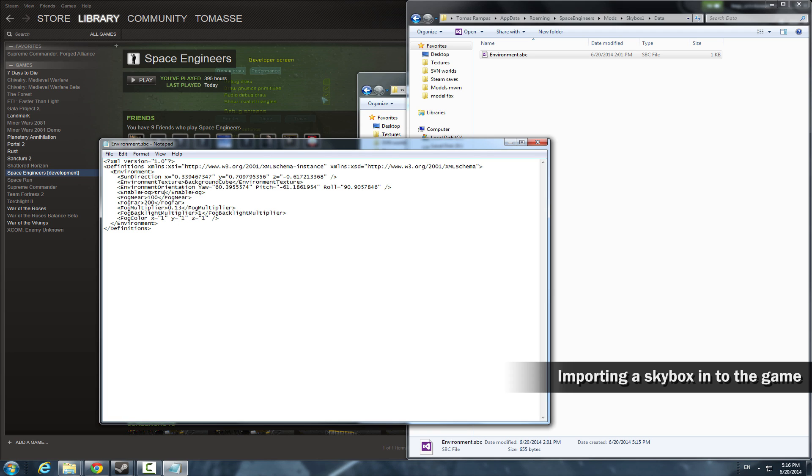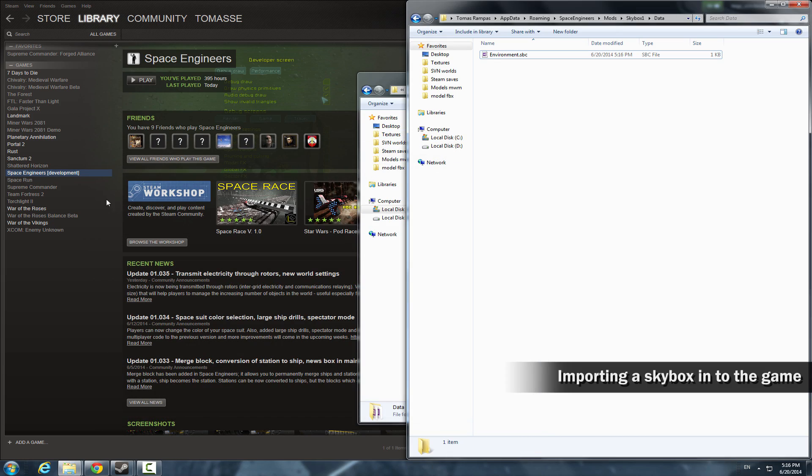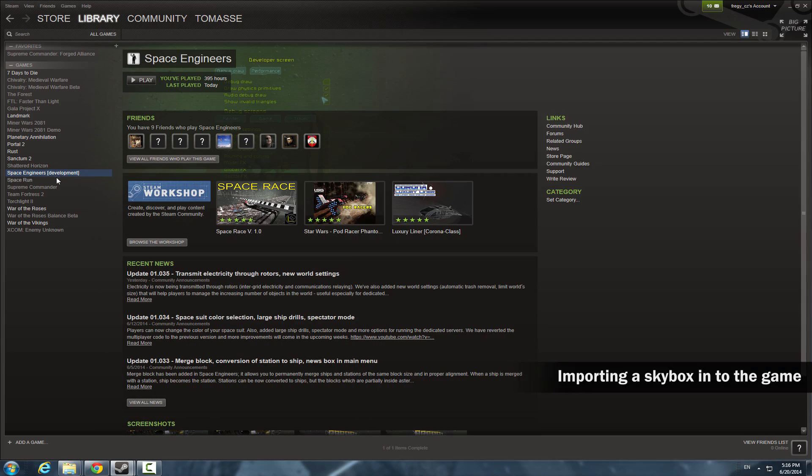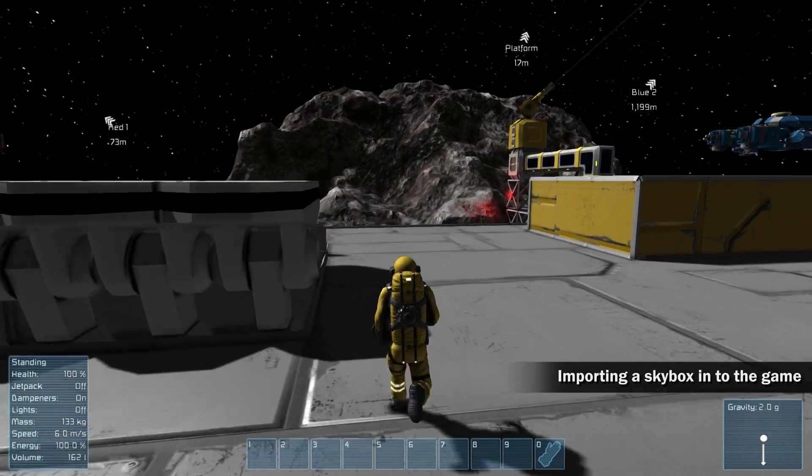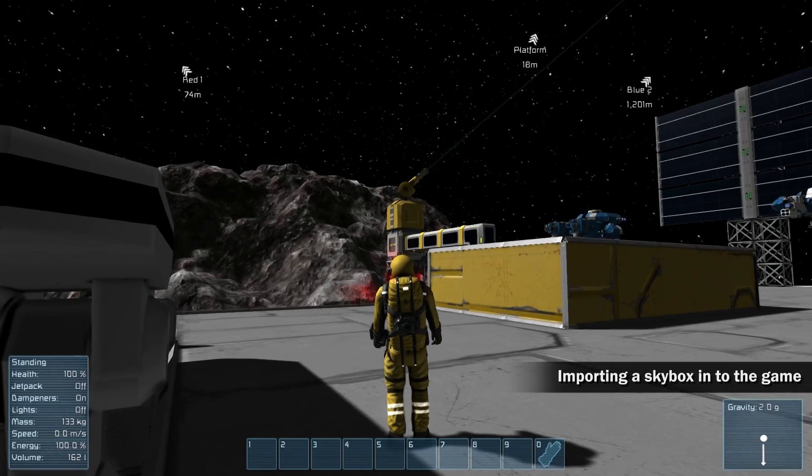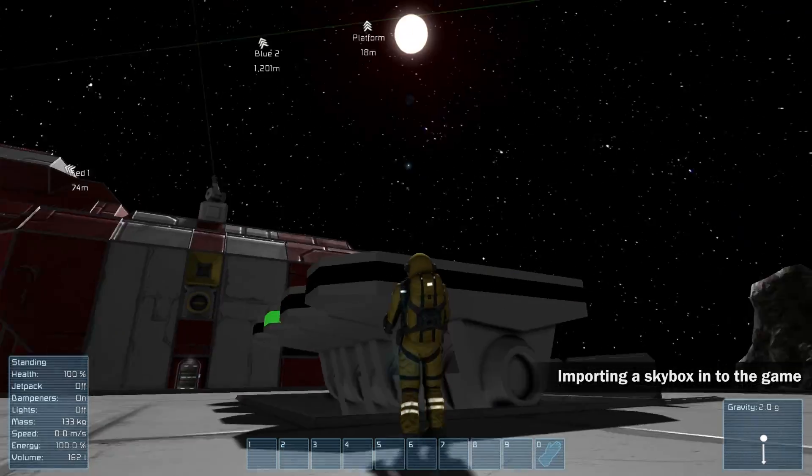Find the line with enable fog and set it to false. Save and close the notepad. Now run the game. If all went fine, you should see the new skybox.